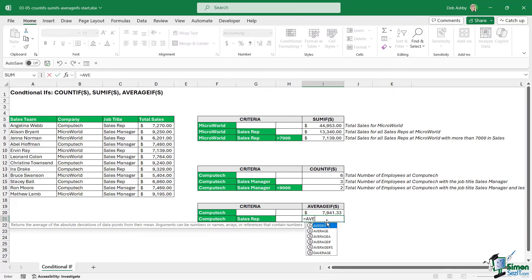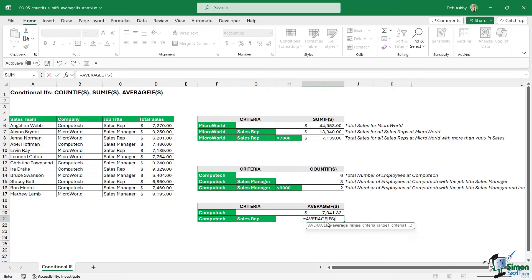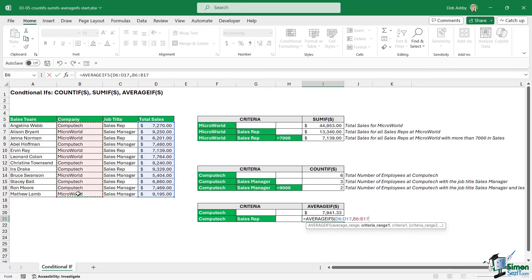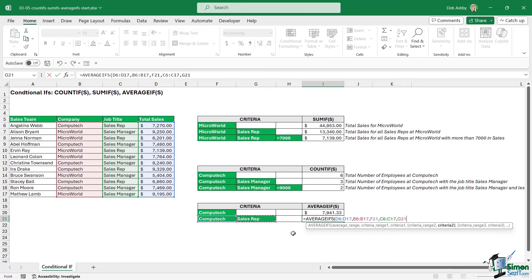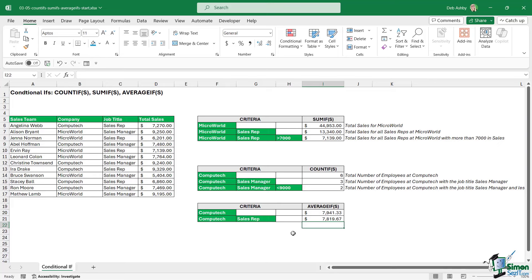Let's finish off the set with the final AVERAGEIFS example — working out the average sales for people at Computech with the job title of sales rep. Average range is the sales range, criteria range one is the company, criteria one is Computech, criteria range two is the job title, and the criteria is sales rep. Close the bracket, hit enter — and we have our result.